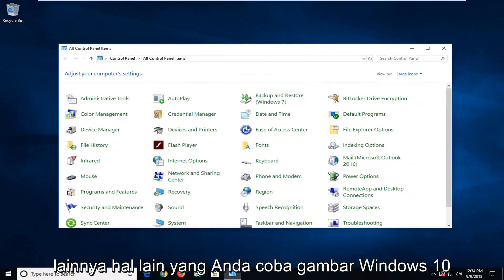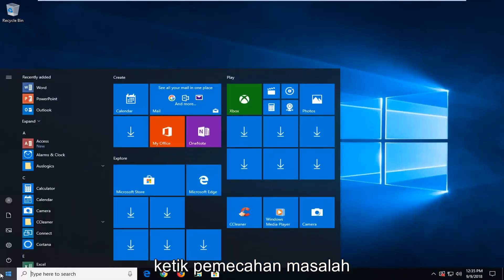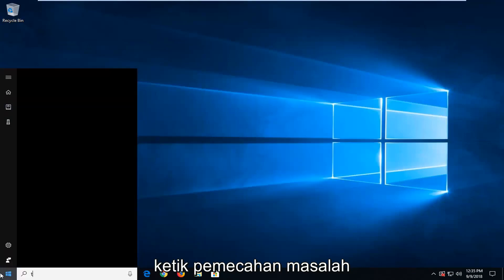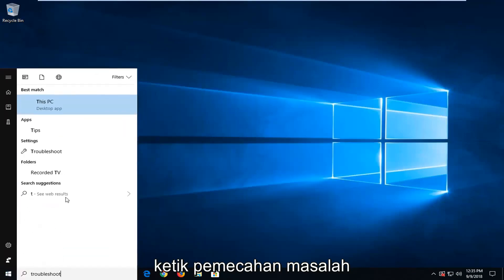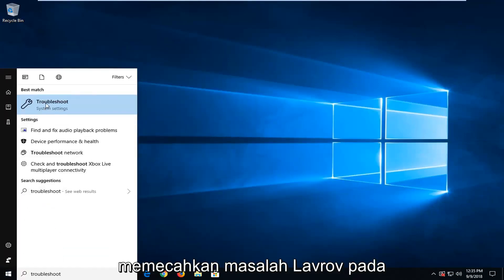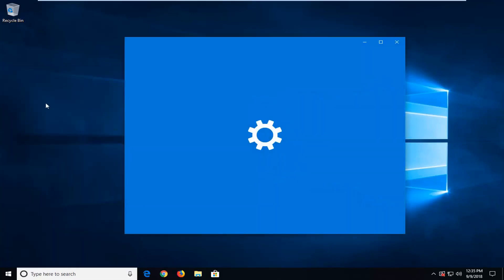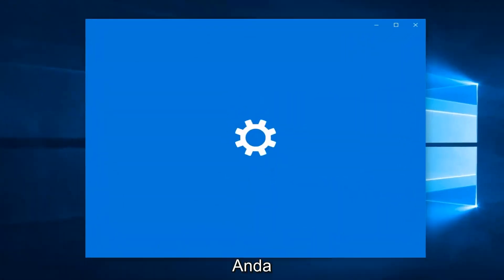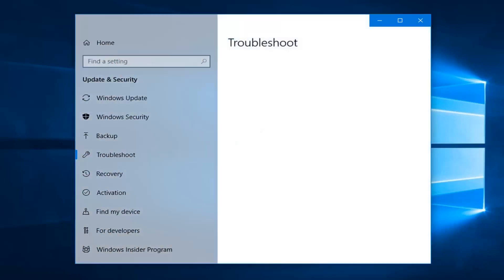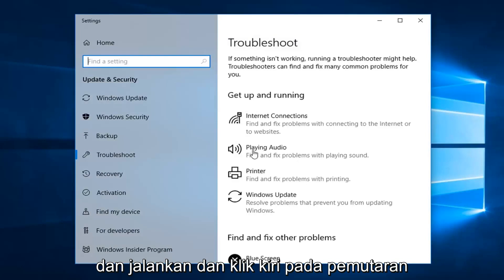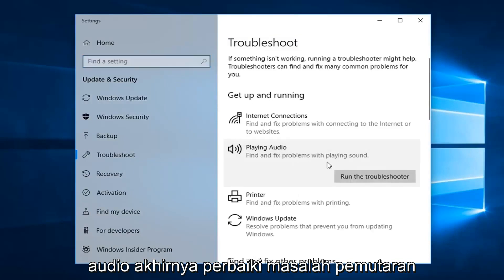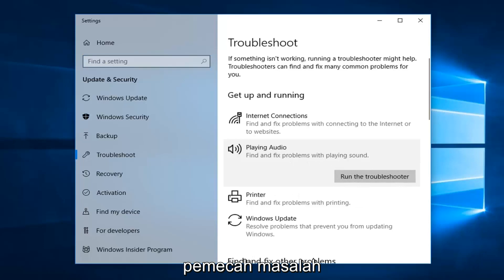Another thing you could try if you're on Windows 10 would be to open up the start menu. Type in troubleshoot. Best match should come back with troubleshoot, left click on that. Now you want to go underneath get up and running and left click on playing audio, find and fix problems with playing sound, and then left click on the troubleshooter.